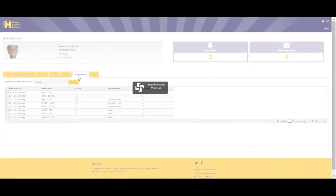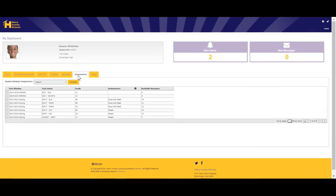The next tab is the Assessments tab. Currently, the Assessments tab contains standardized test data, such as EOCT, EOG, CRCT, or writing assessment data. This is an area we plan to further develop.